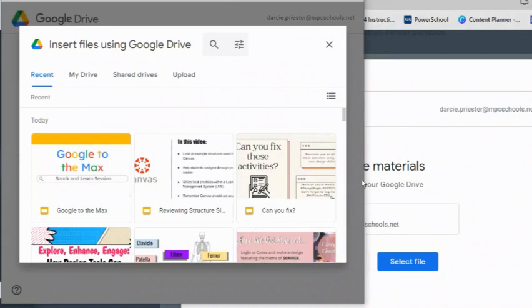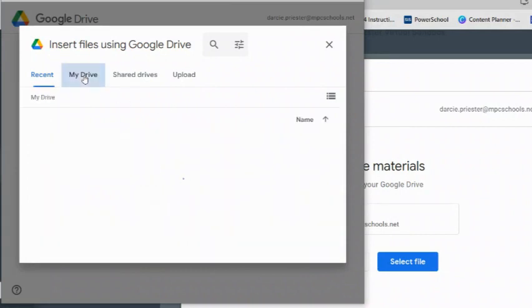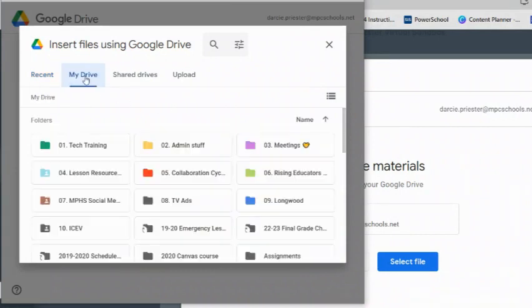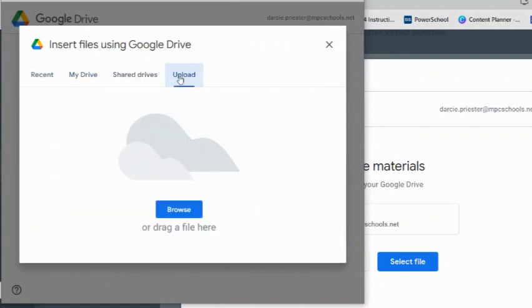At the top you can see the most recent files, the My Drive folders and files, or upload a file from your computer.